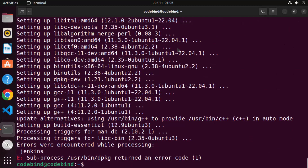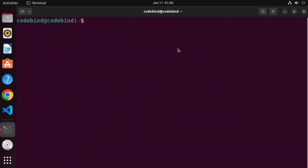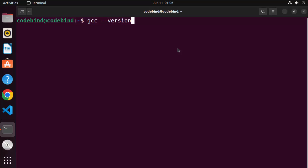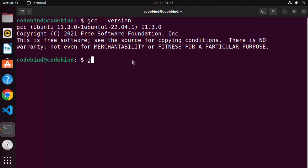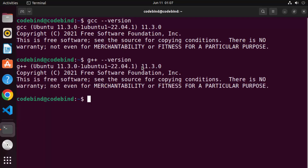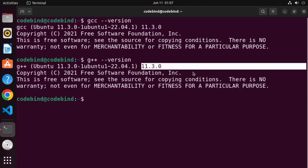Once these two commands finish successfully, clear the terminal. Now you can give the GCC command or G++ command to test that. To test the version of GCC you have on your Ubuntu operating system, write the command GCC --version and then press Enter. It's going to give you output showing GCC Ubuntu and the version, which in our case is 11.3.0. Similarly, you can check the version of G++ by writing G++ --version.